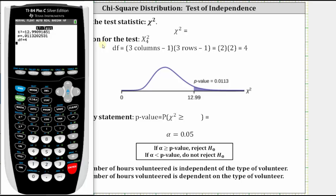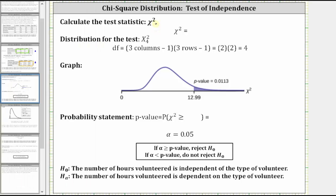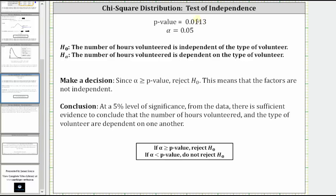Chi-square is approximately 12.99 and the p-value is approximately 0.0113. The p-value is equal to the probability that chi-square is greater than or equal to 12.99. Comparing alpha and the p-value: when the p-value is low, the null must go — or more formally, because the p-value is less than or equal to alpha, we reject the null hypothesis.